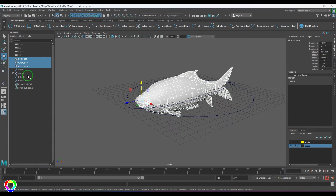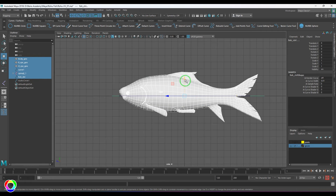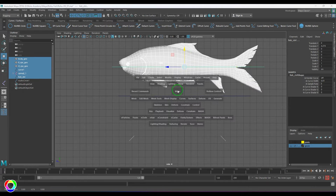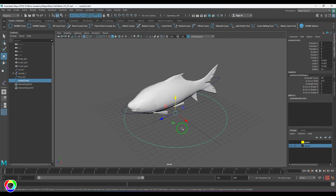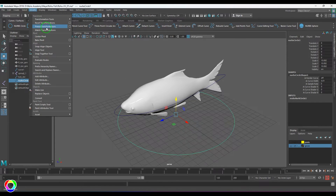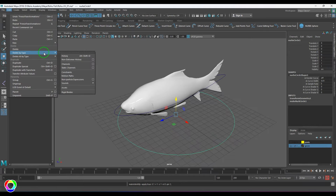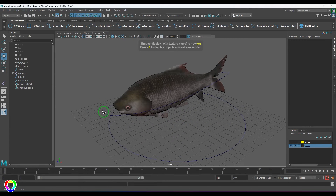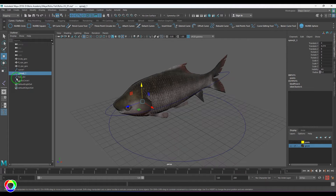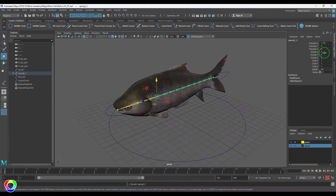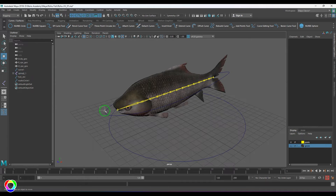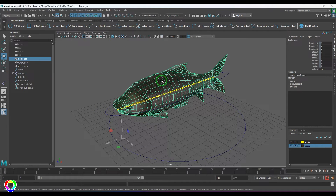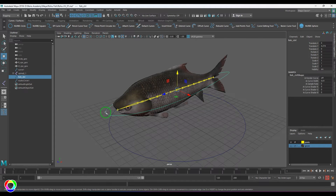I'll select all the joints and curves and move them above the ground so the fish stays above ground and the master control sits on the grid where transformations will happen properly. I'll do Freeze Transformation and Delete by Type History. The root joint and the rest of the joints will have zero transformations, so nothing to worry about.